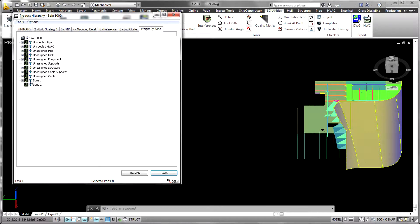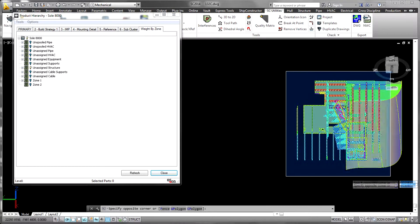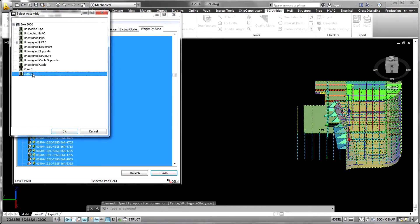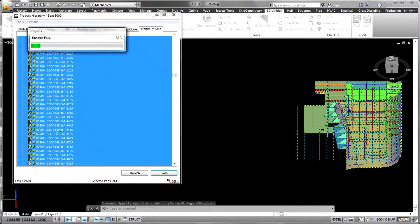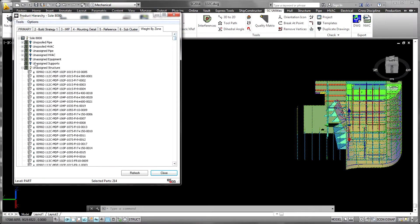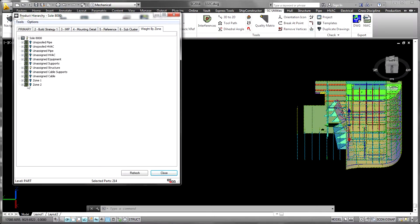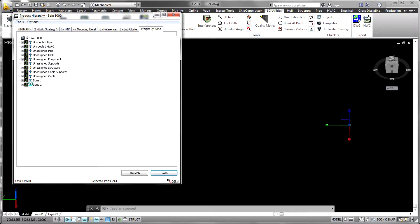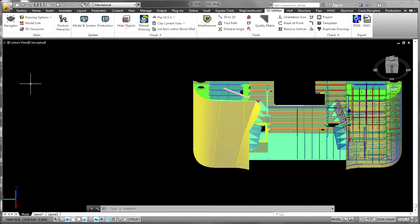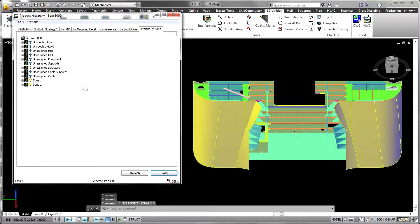Product hierarchies drive much of the activity in ship constructor. The names of parts, spools and items in the model can be associatively derived from the item's current location in a given product hierarchy.